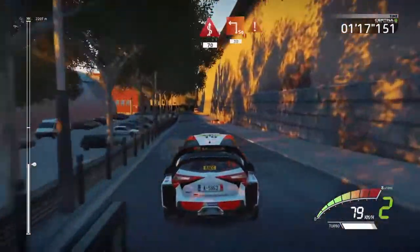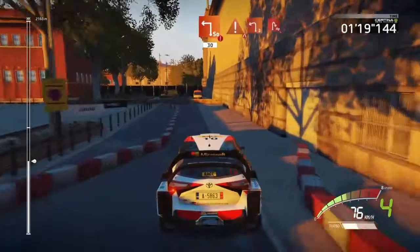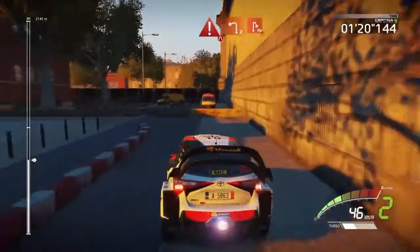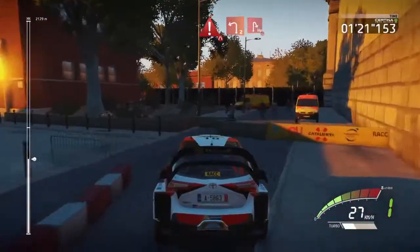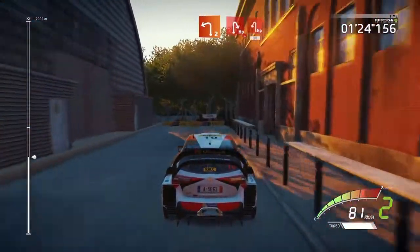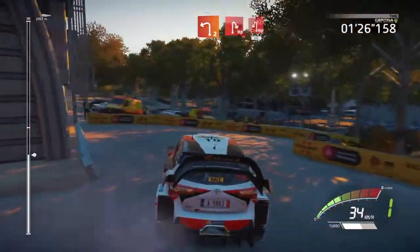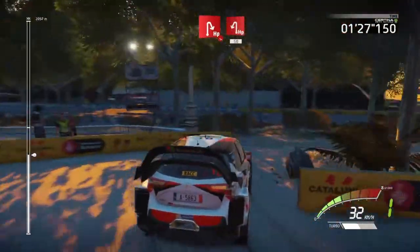Danger, square left, keep it, narrows, 30, caution, brake, left 2, short, into hair pit right, hot camber, narrows, and hair pit left, 50.